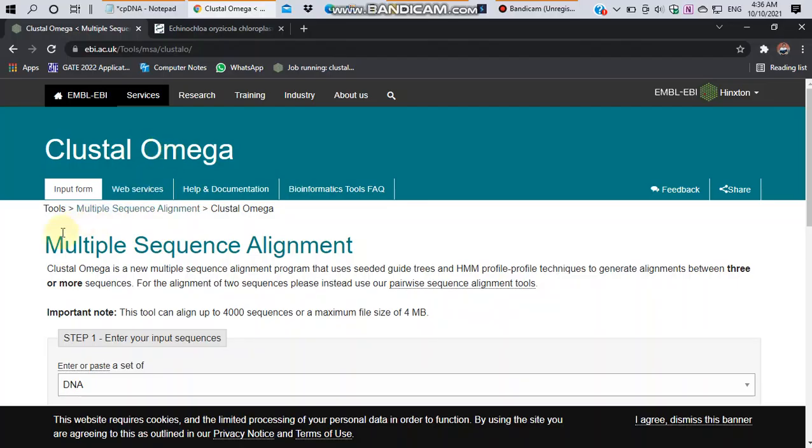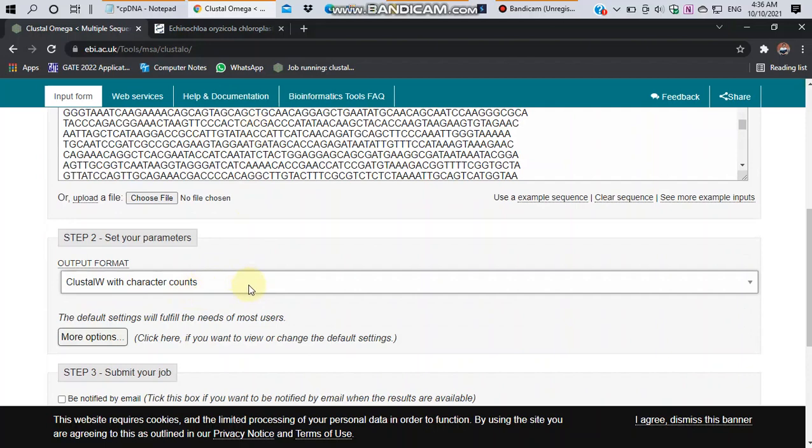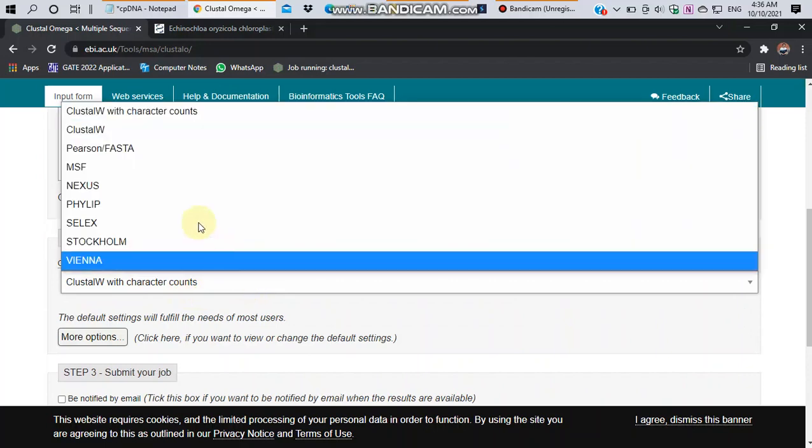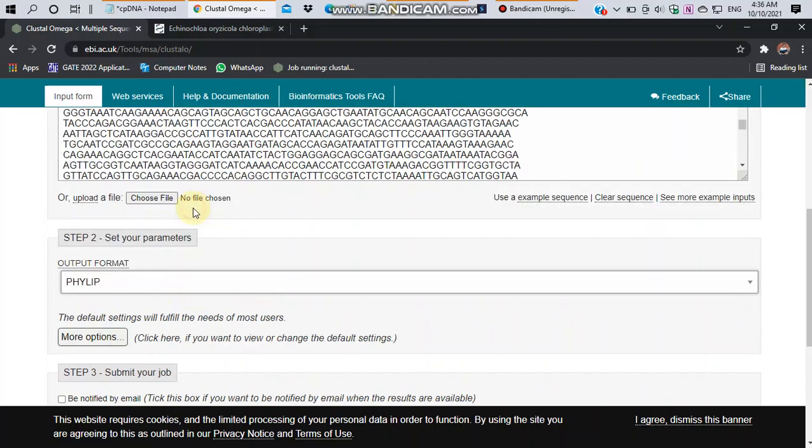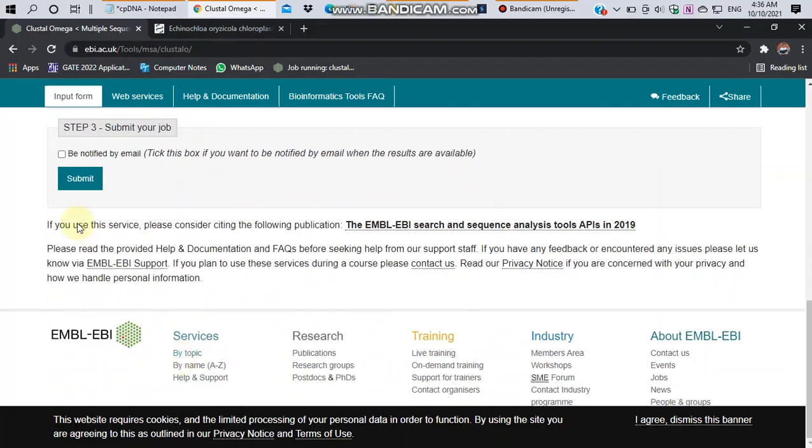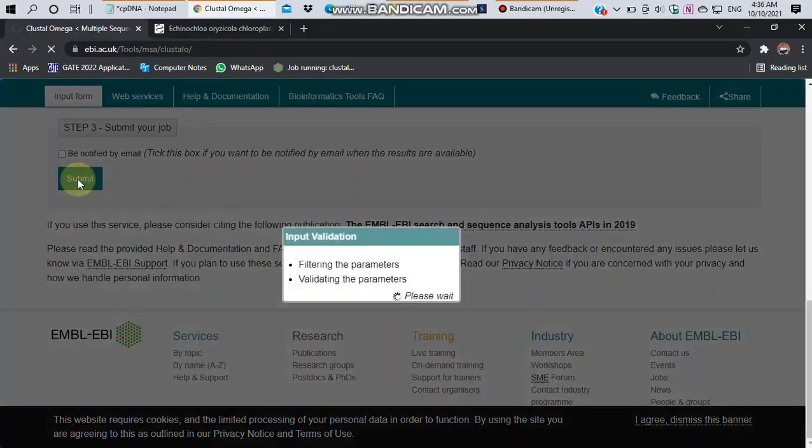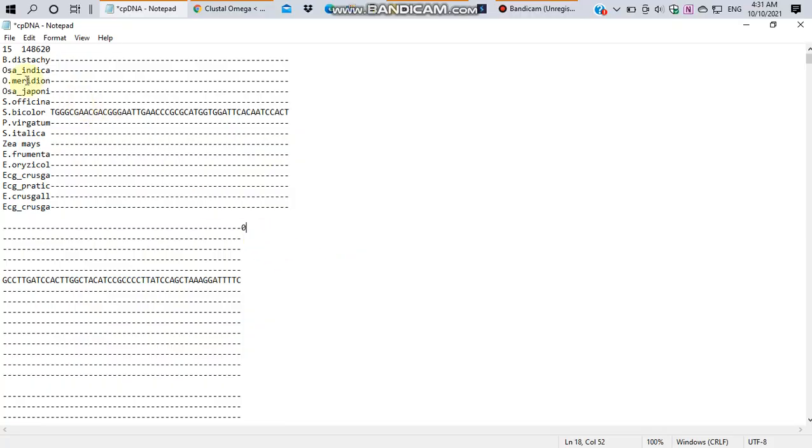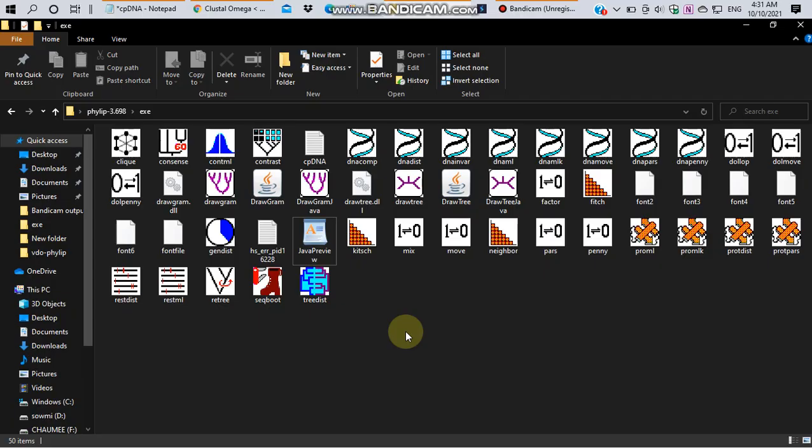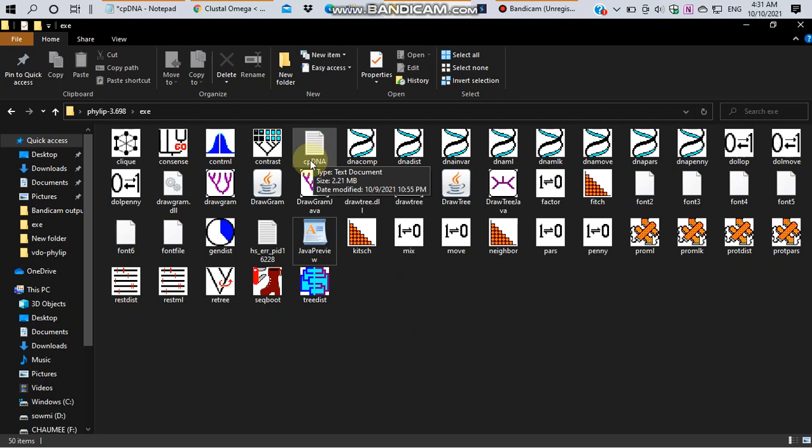I have already performed the multiple sequence alignment in Clustal Omega tool and downloaded the output file in PHYLIP format. This is our multiple sequence alignment file in PHYLIP format of 15 sequences and of about 148,620 base pairs. I store the PHYLIP file in exe file folder as cpdna in text format.